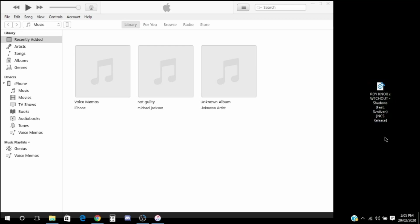To do that, first you need to plug in your phone to your computer. Then there should be a phone icon here, and underneath devices it should say iPhone. That's how you know it's connected.